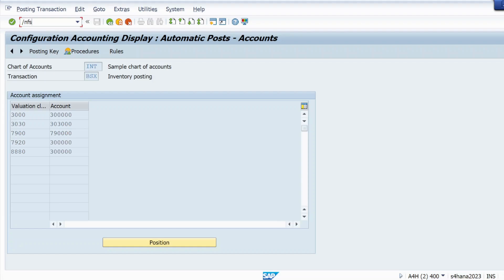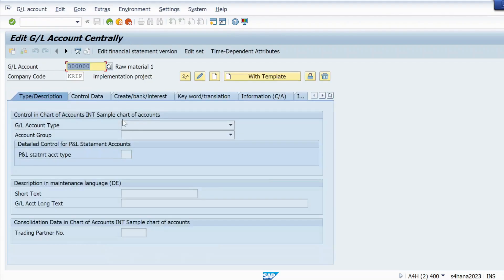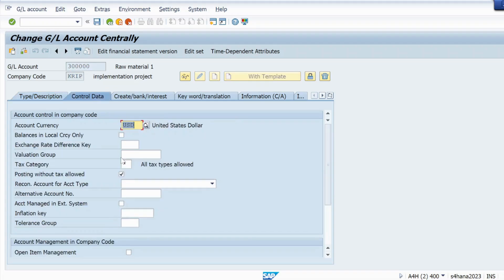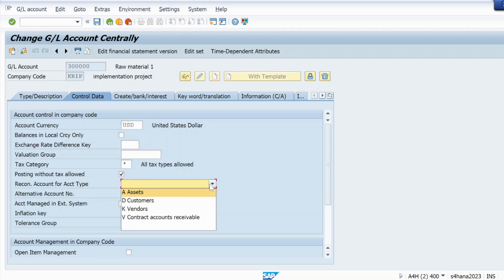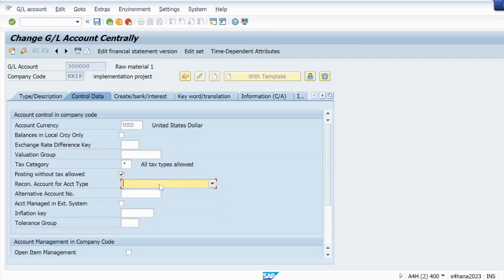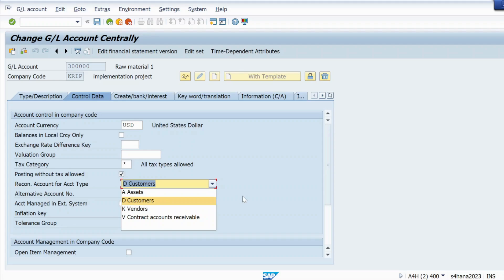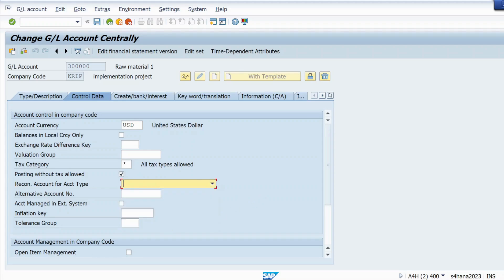The second step is to go to T-code FS00, hit Enter, give your GL account and your company code, then go to change mode by clicking the edit icon. Go to the Control Data tab and make sure that the Reconciliation Account for Account Type field is blank — nothing must be selected. If something is selected in your case, that could also be the reason for the error. Just backspace it, remove it, select the blank option, hit Enter, and save.